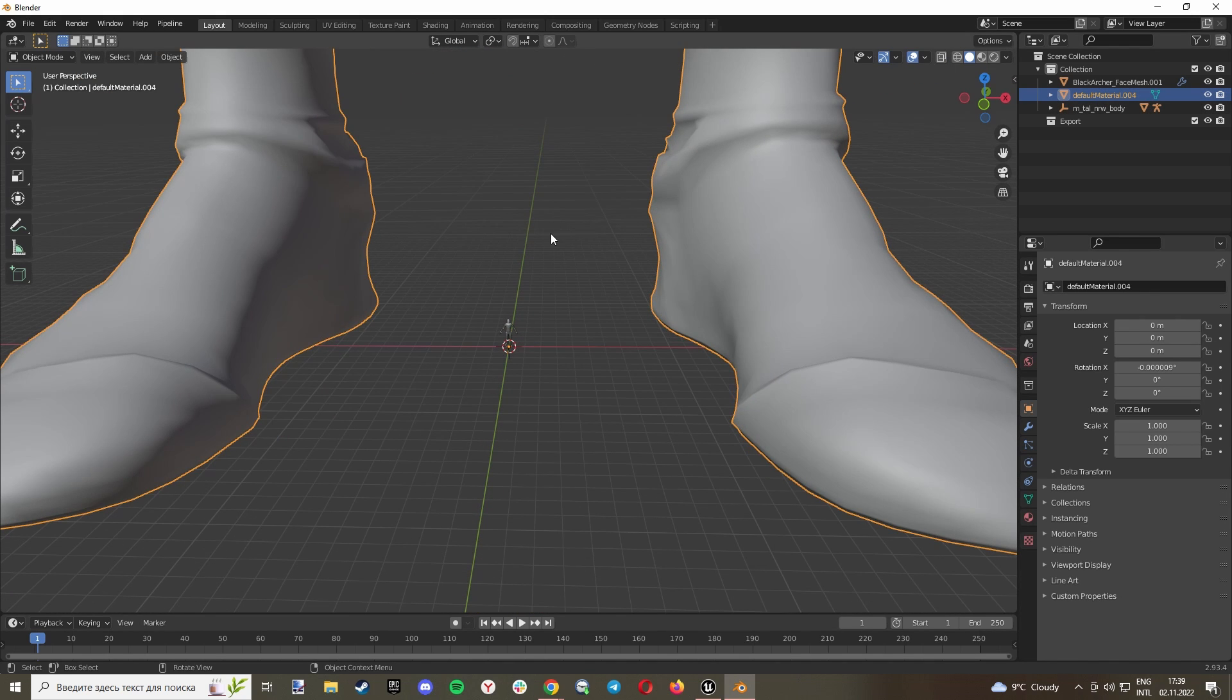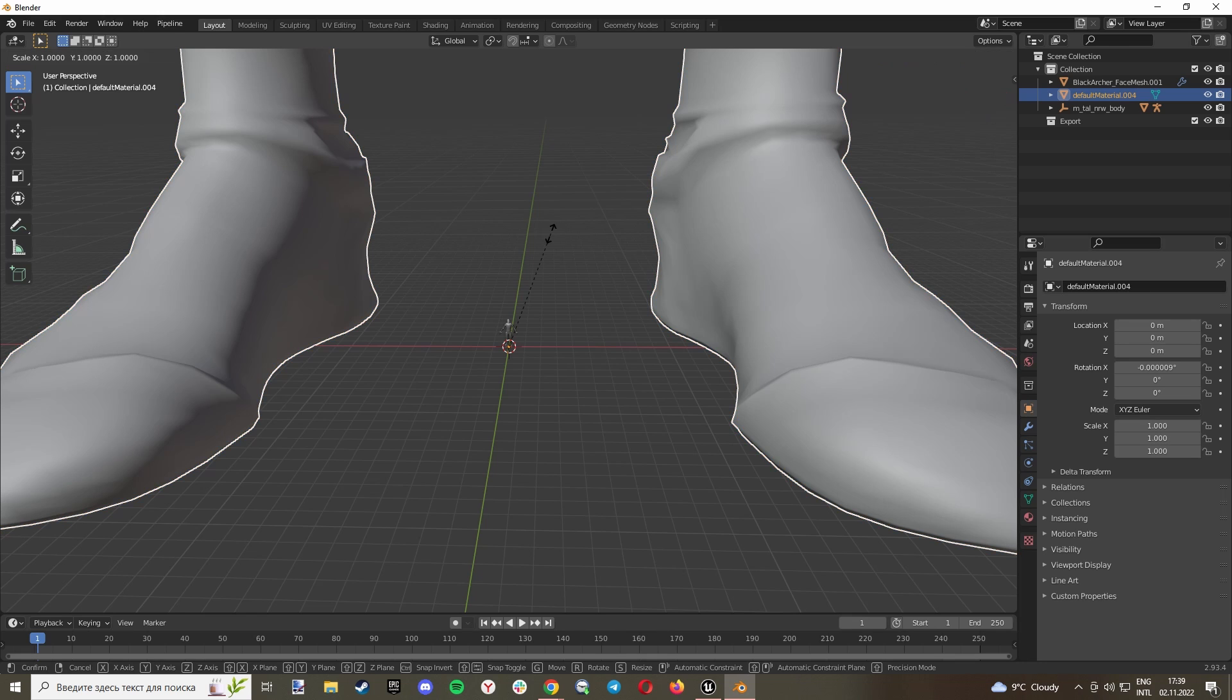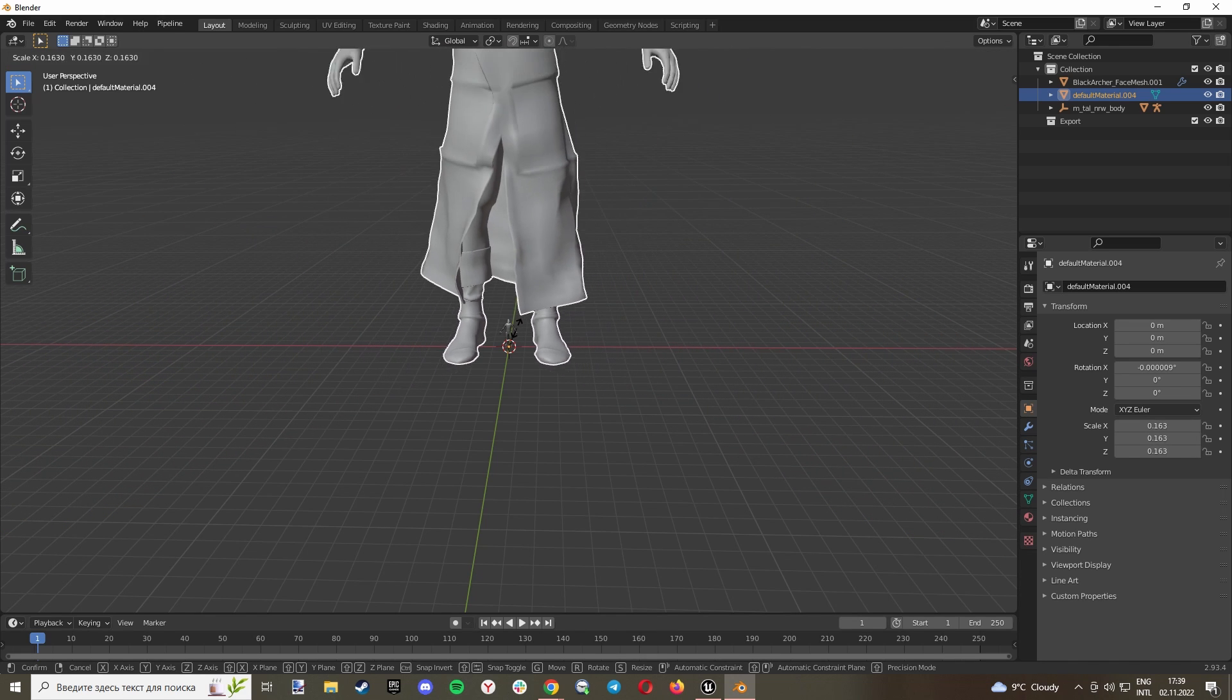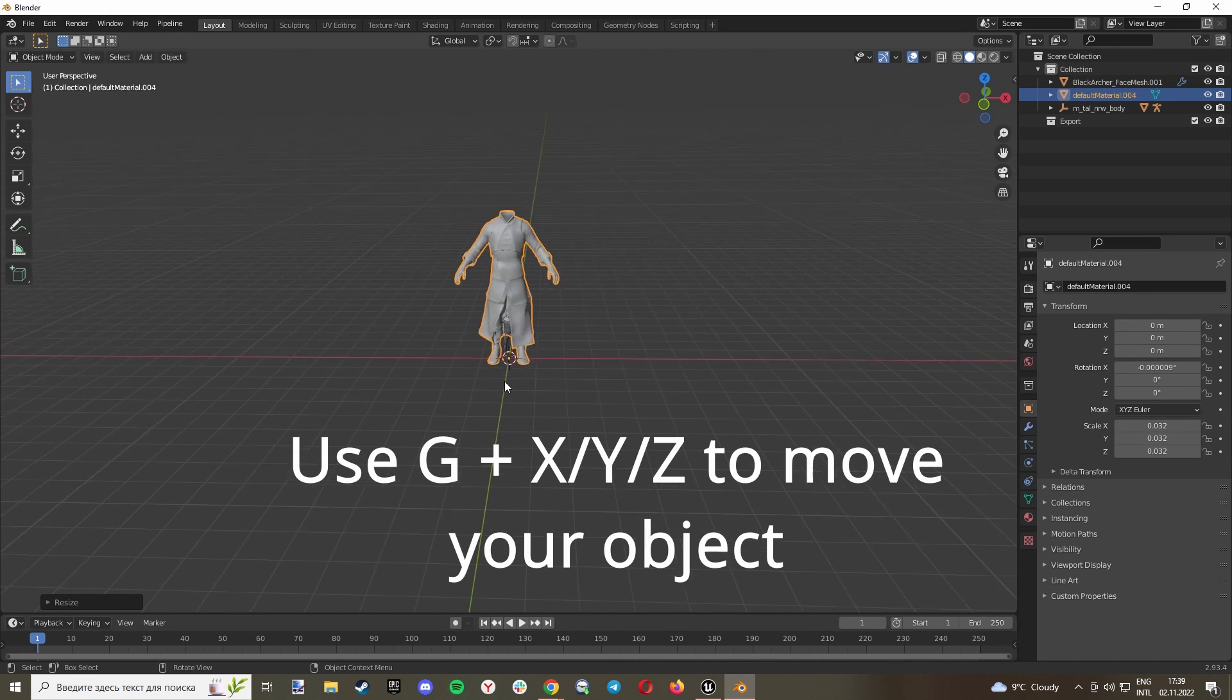And make it like this. I think that's almost ideal. Now what you need to do is to select your clothes, go to Modifier.